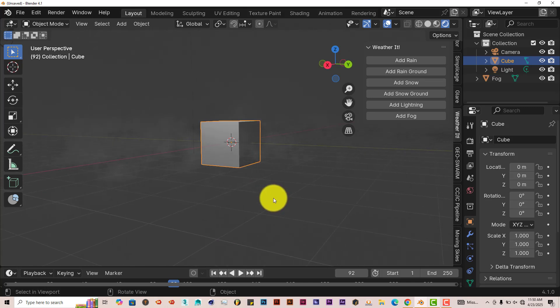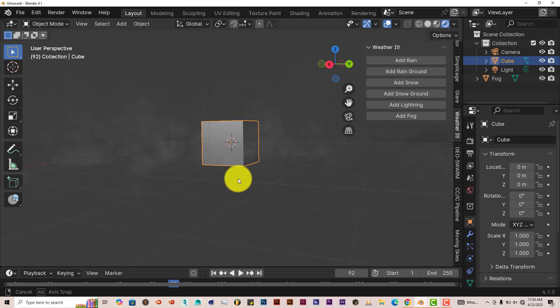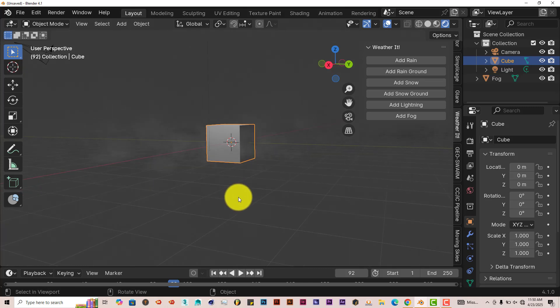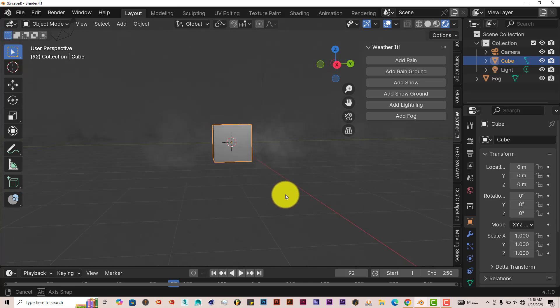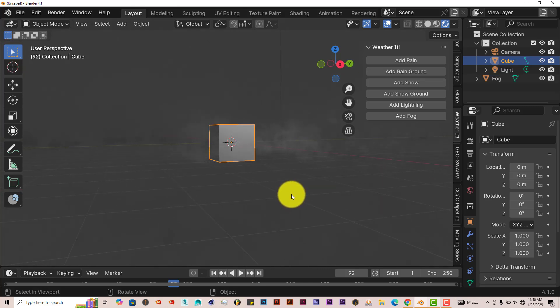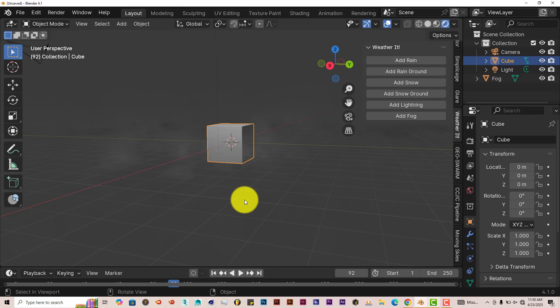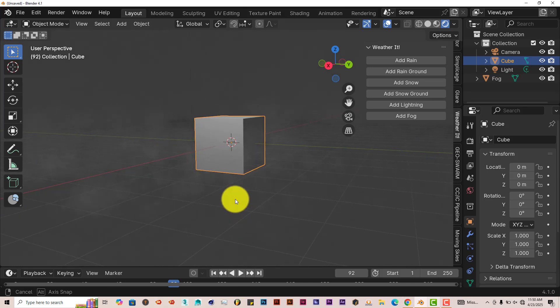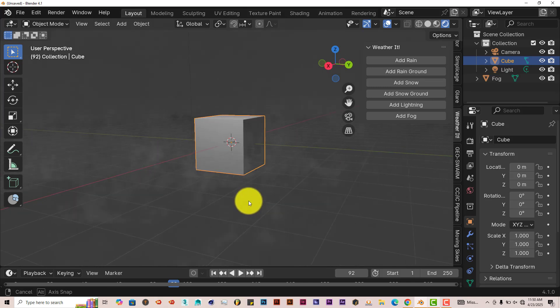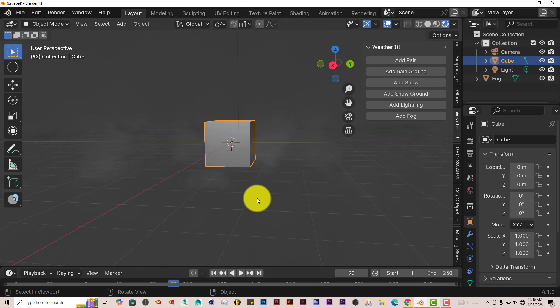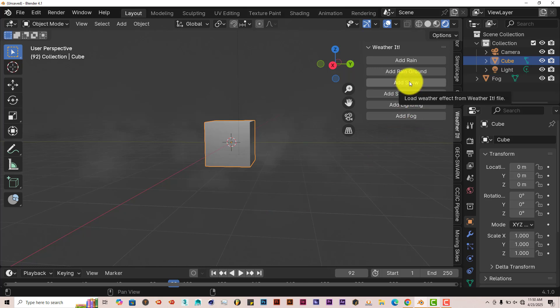Once again, it does render out in Cycles also. It might come out a little bit better looking in Cycles. But for the fact that it's in Eevee, it still looks great. So it's a good add-on. Supplies fog and lightning and snow.